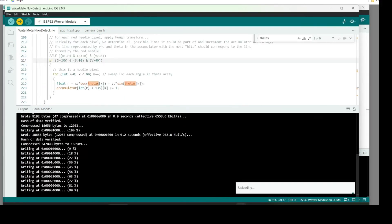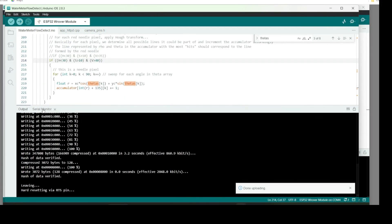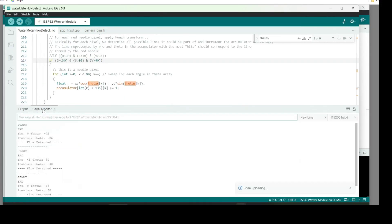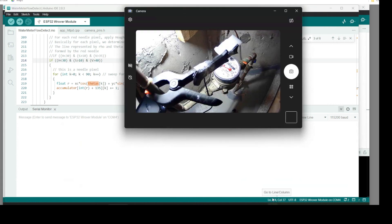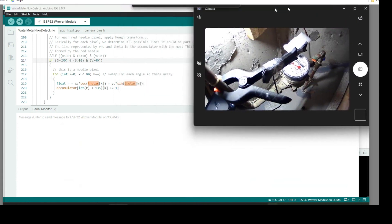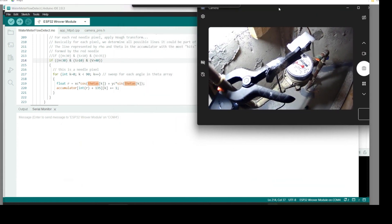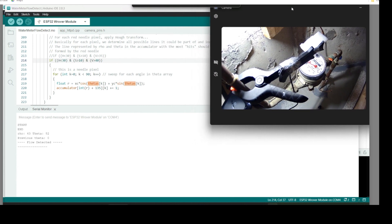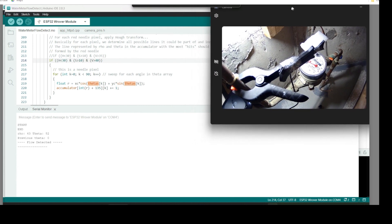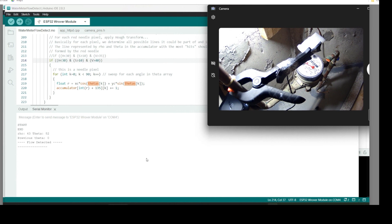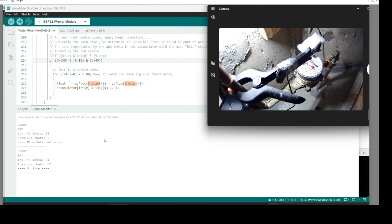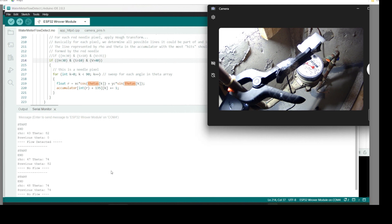I'll share this code in the description so you can try it for yourself. I'm hard coding everything for 96 by 96 resolution. As I mentioned in my previous video. Which again should be fine for this application. The code outputs the line of interest corresponding to what should be the line formed by the meter needle represented in the Hough transform space. It also compares the most recent theta against the previous one and reports detected flow if the magnitude of the difference is greater than some threshold. Otherwise it reports that no flow is detected.